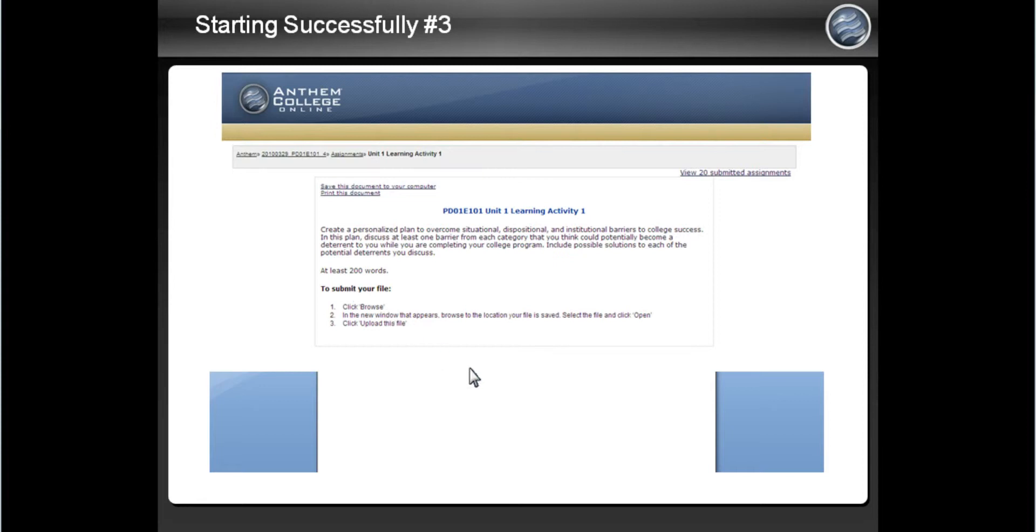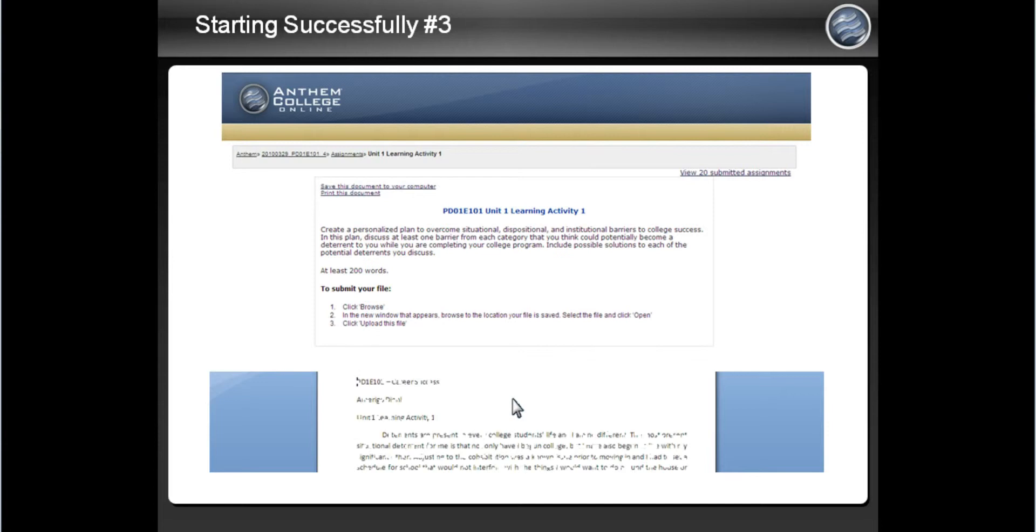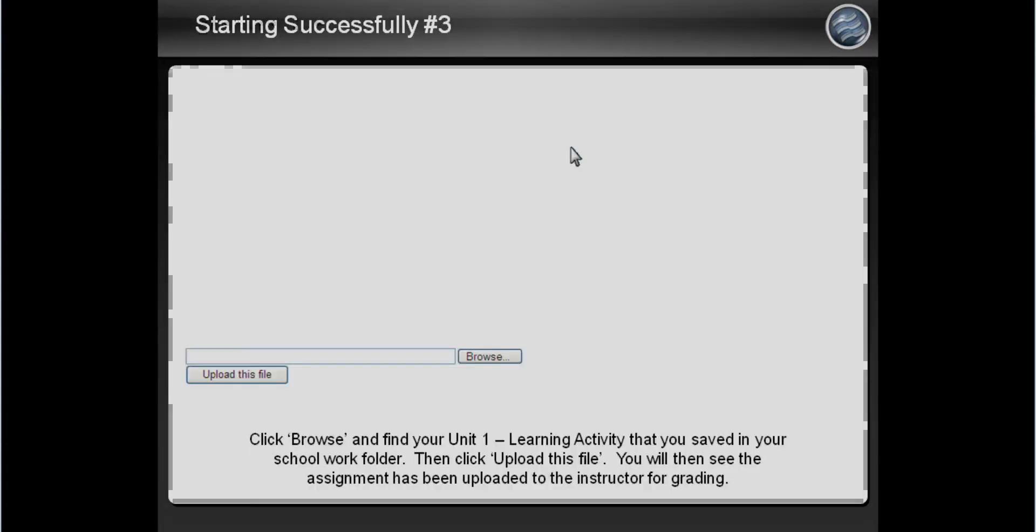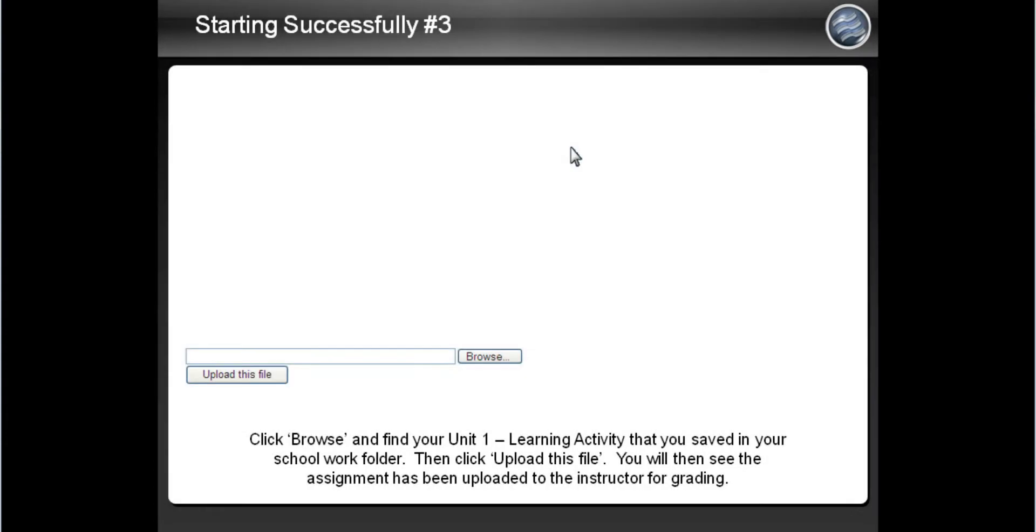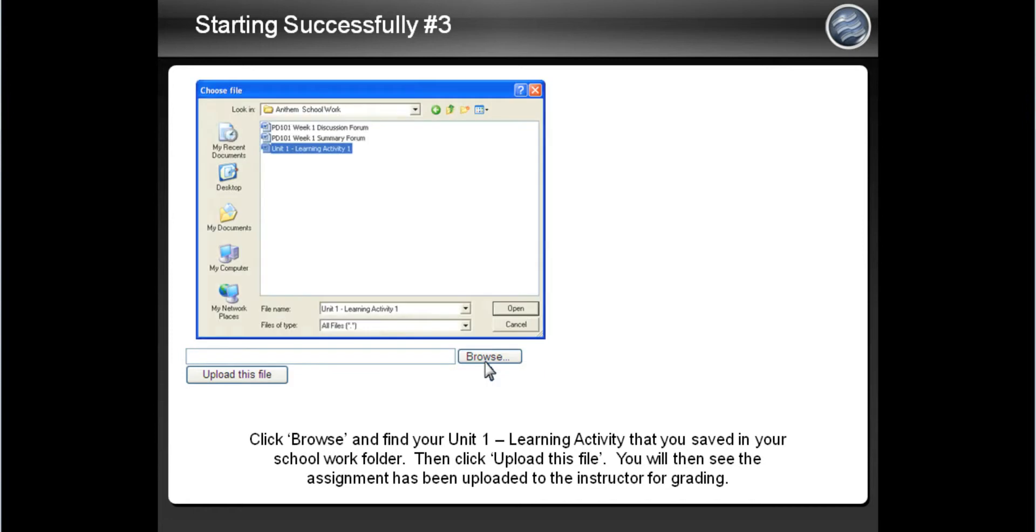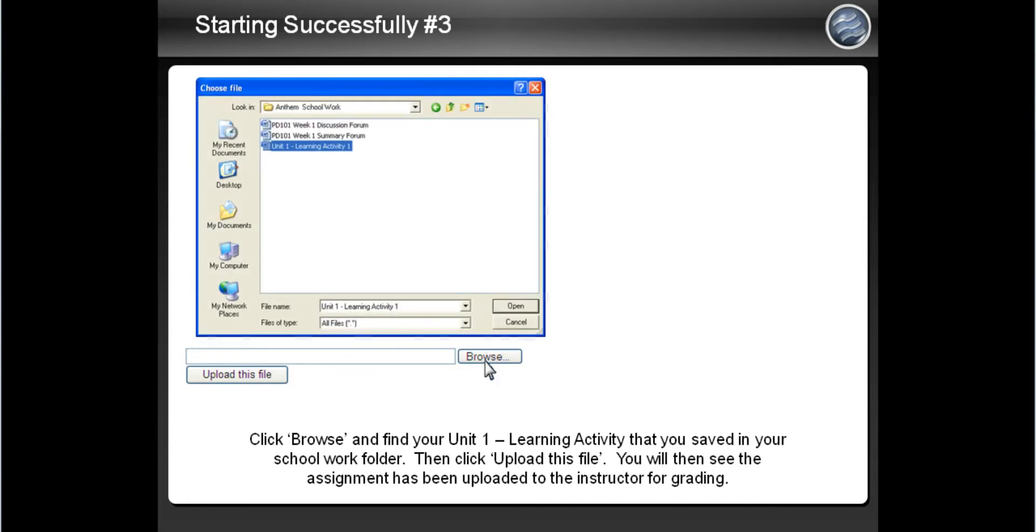Once again, we will use Microsoft Word to answer the question. After you have completed the learning activity in Microsoft Word, go into the learning activity in your virtual classroom. Click on the Browse button to find the Word document you saved in your schoolwork folder.